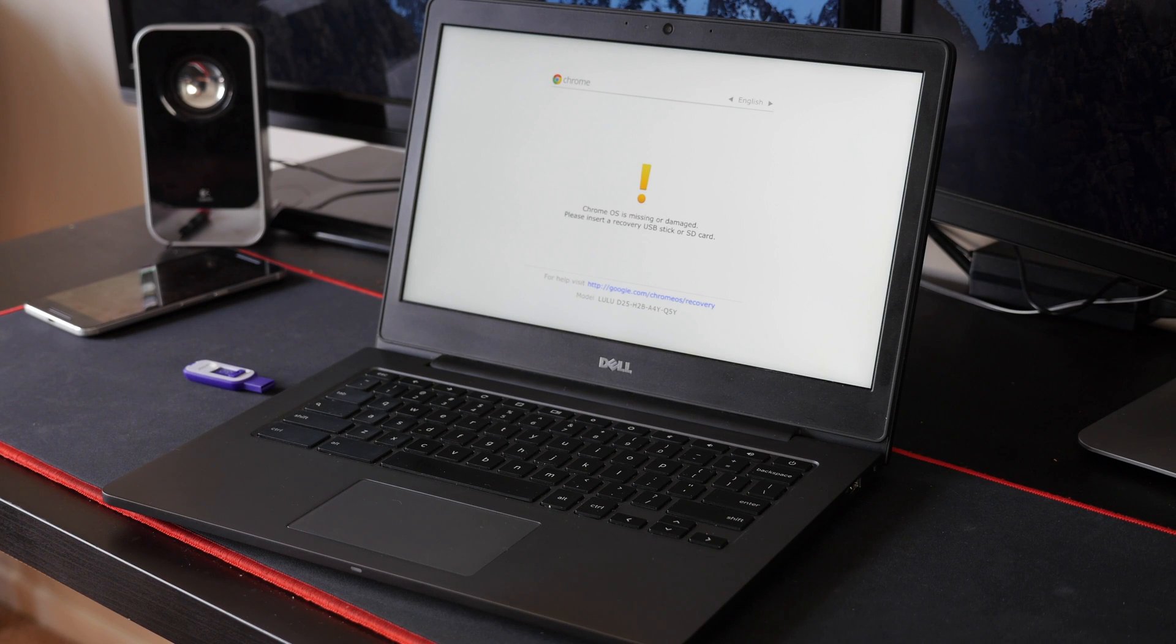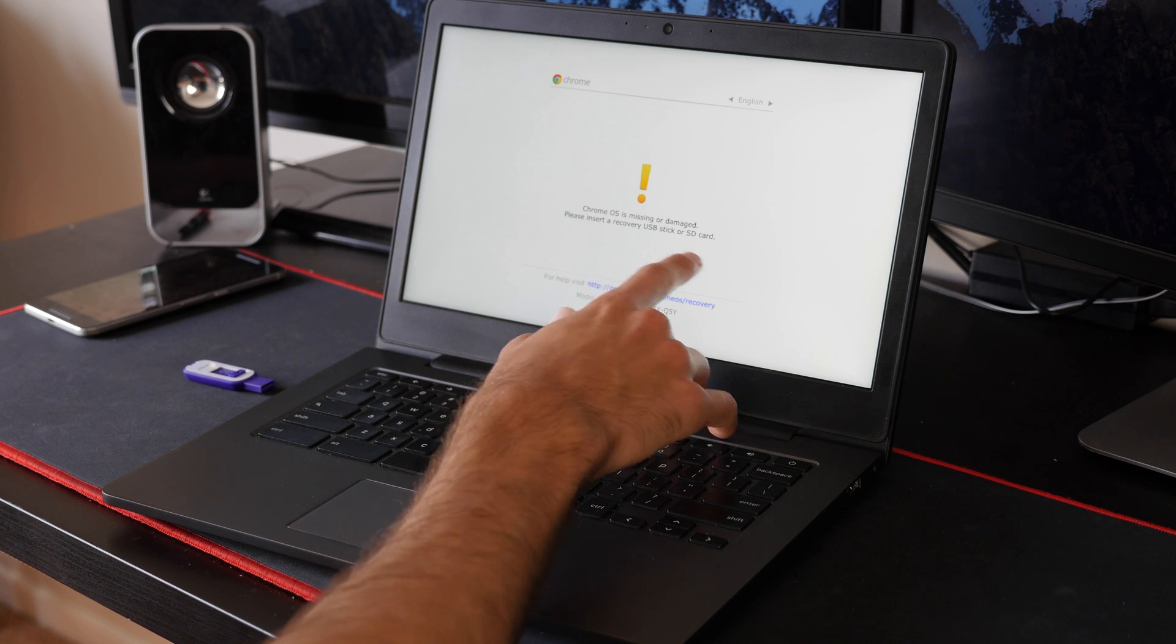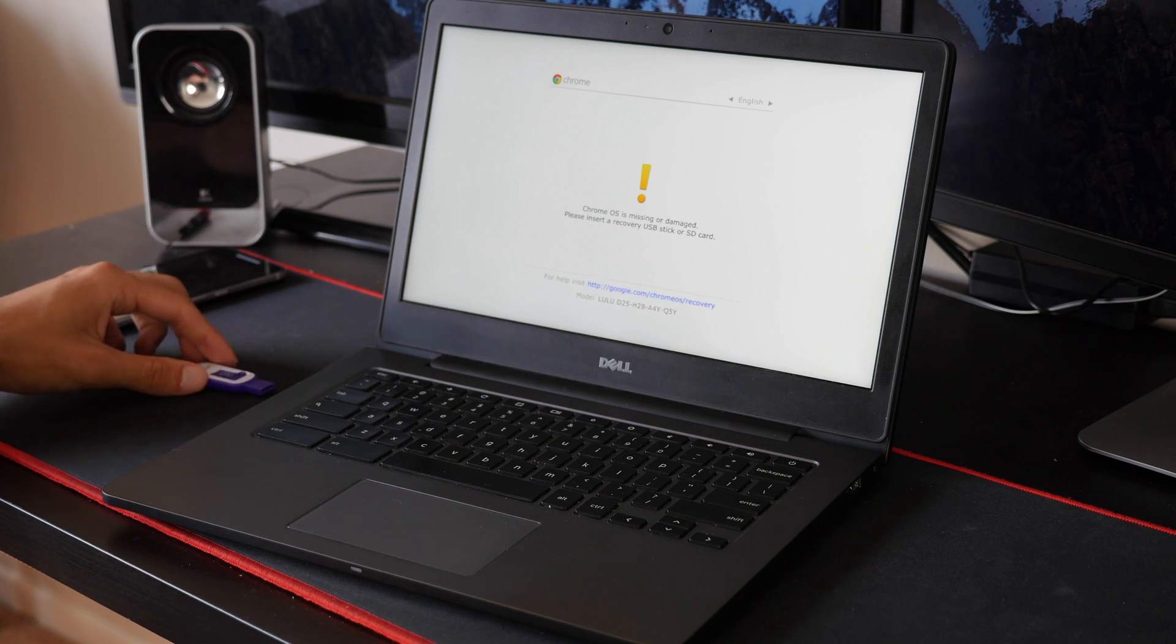So when you turn on your Chromebook, if you see this message here, Chrome OS is missing or damaged, you can stick your USB drive in right now.